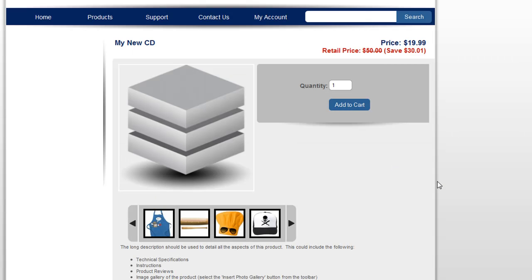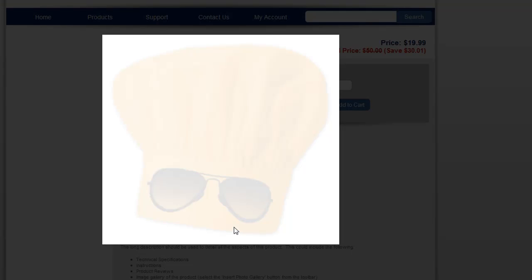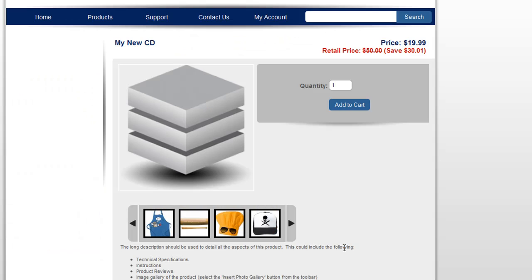And now when you view that product detail page, you'll see the gallery is inserted. So it's that easy to insert galleries to your products and your content areas of PowerStore.